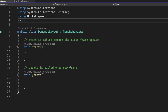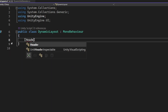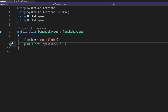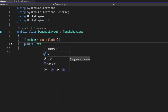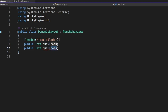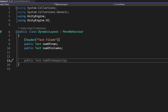We'll add 'using UnityEngine.UI' at the top. Then we create a header called 'Text Fields' and declare a public Text field named 'numberOfRows' and another public Text field named 'numberOfColumns'.